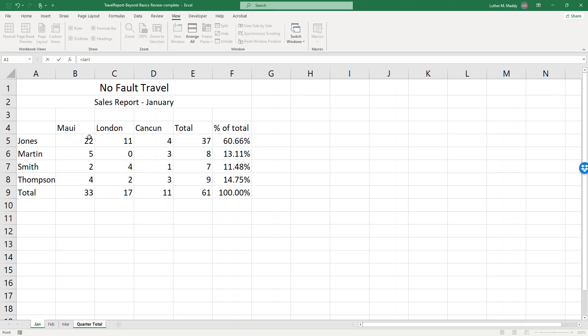Well I want the total, or I want Maui's total for January, so I'll click on the Jones Maui which is cell B5. So now my formula reads January B5. Well I want to add to January, I want to add February and March, so I'll put a plus in here.